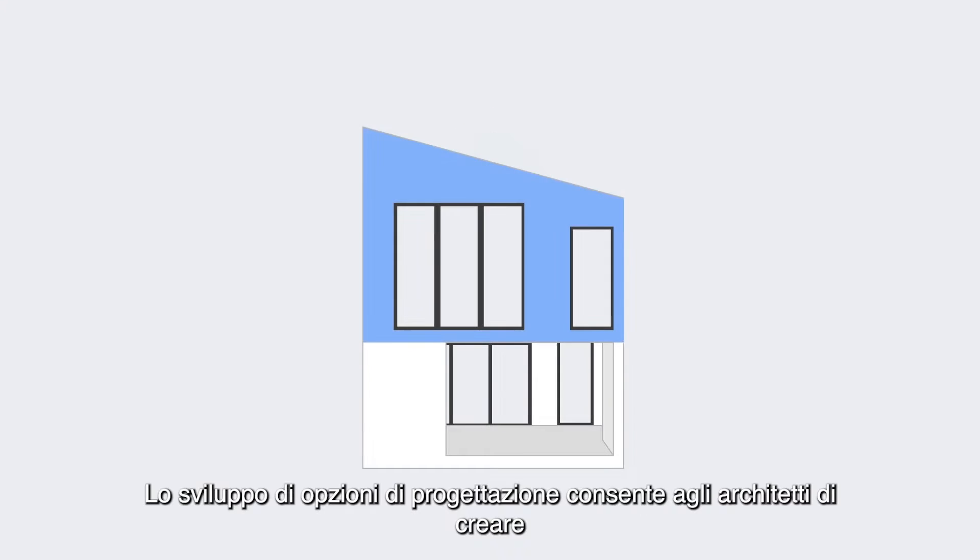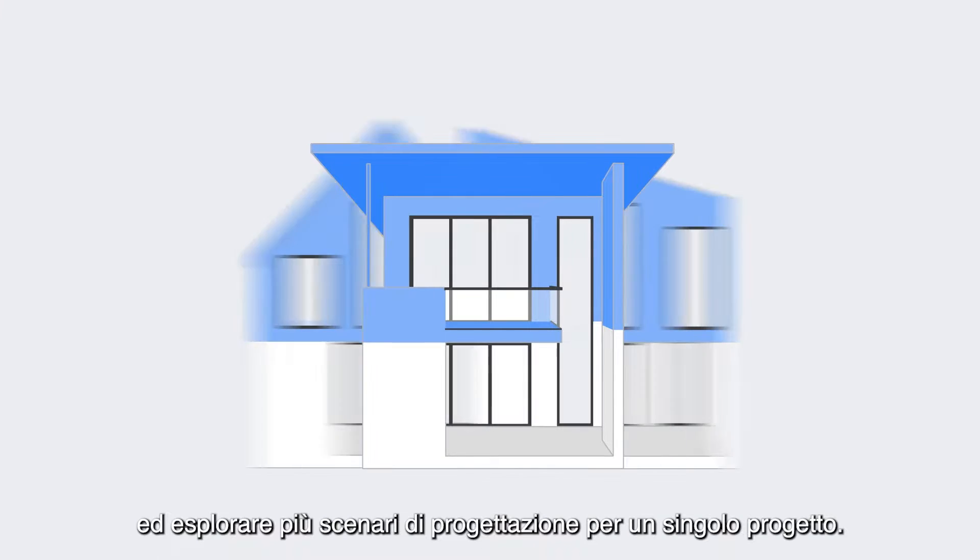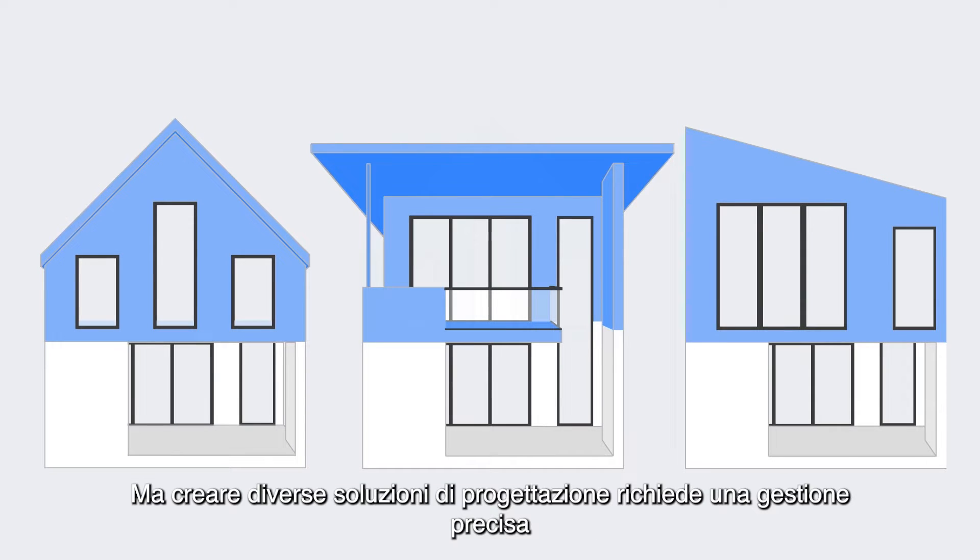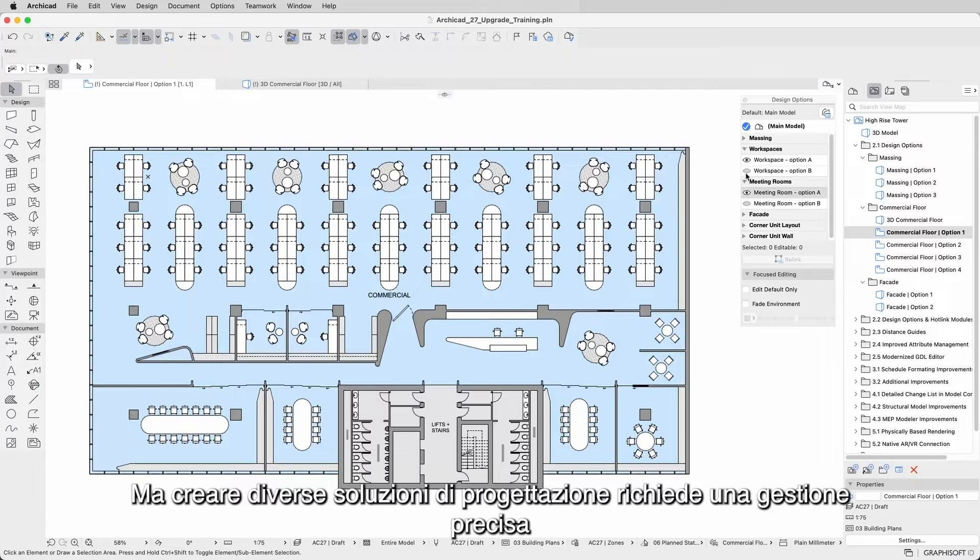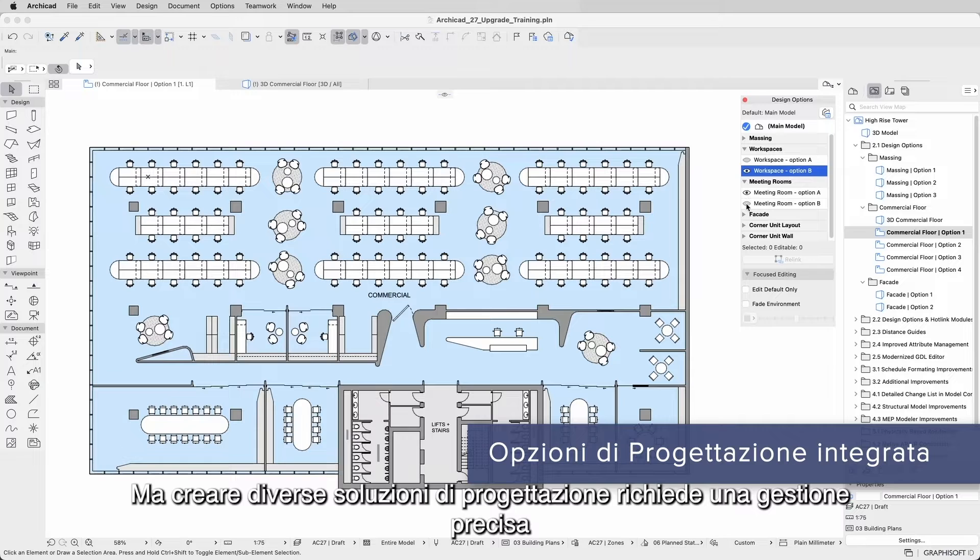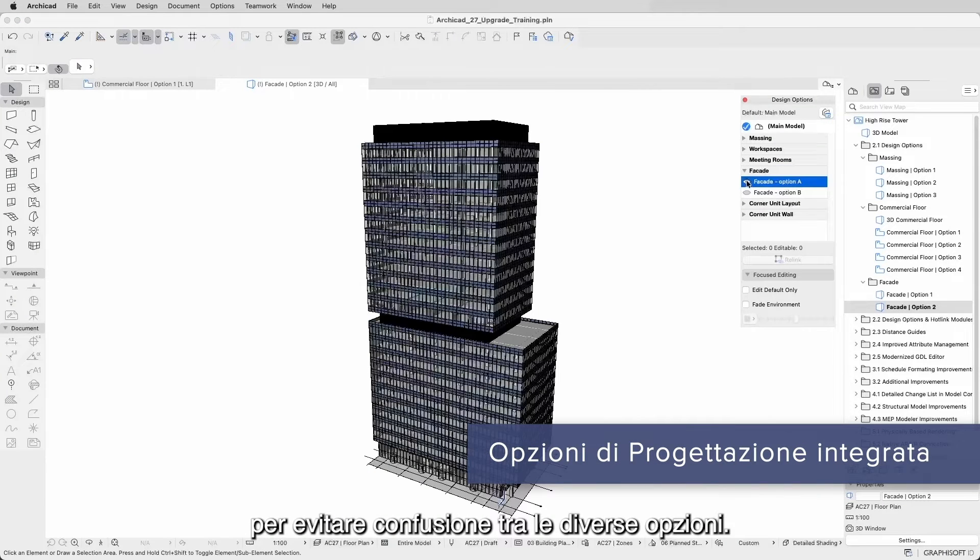Developing design options allows architects to create and explore multiple design scenarios for a single project. But creating different design solutions requires precise management to avoid confusion between the different options.